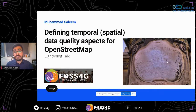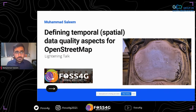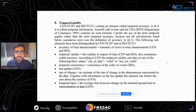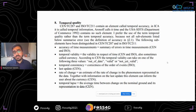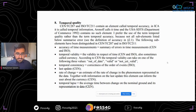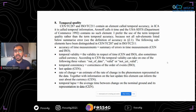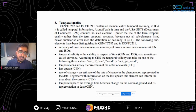Let's go through some definitions already provided by ISO and TCA 211 — covering accuracy of time measurement, temporal validity, temporal consistency, rate of change, and temporal lapse. These definitions are mainly related to authoritative or very high quality data, but OpenStreetMap data does not really follow these patterns in many cases.